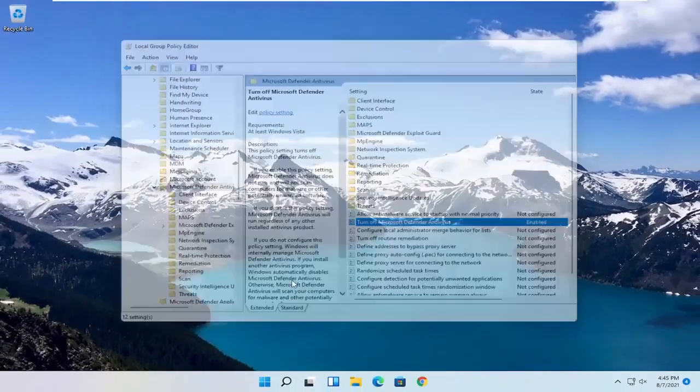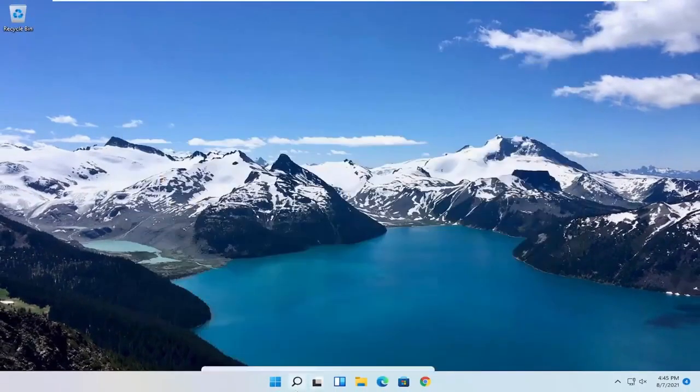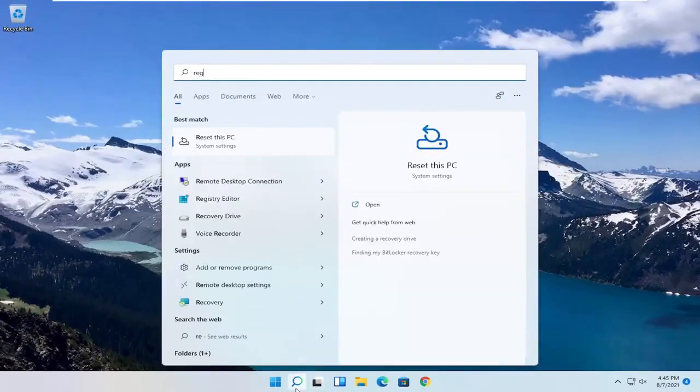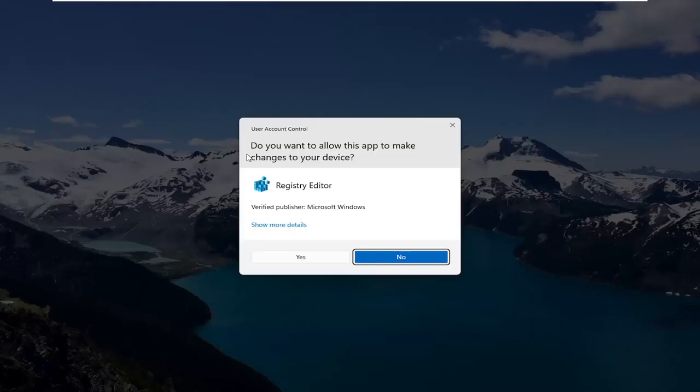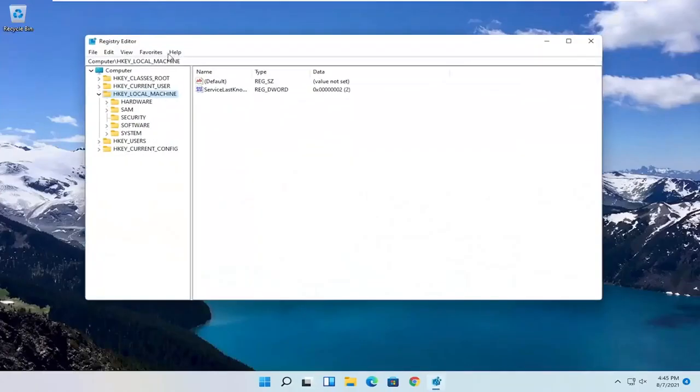So if you're running Windows 11 Home, you can try opening up the Start menu. Type in RegEdit. Best result, you should come back with Registry Editor. Go ahead and right click on that and select Run as Administrator. If you receive a User Account Control Prompt, select Yes.